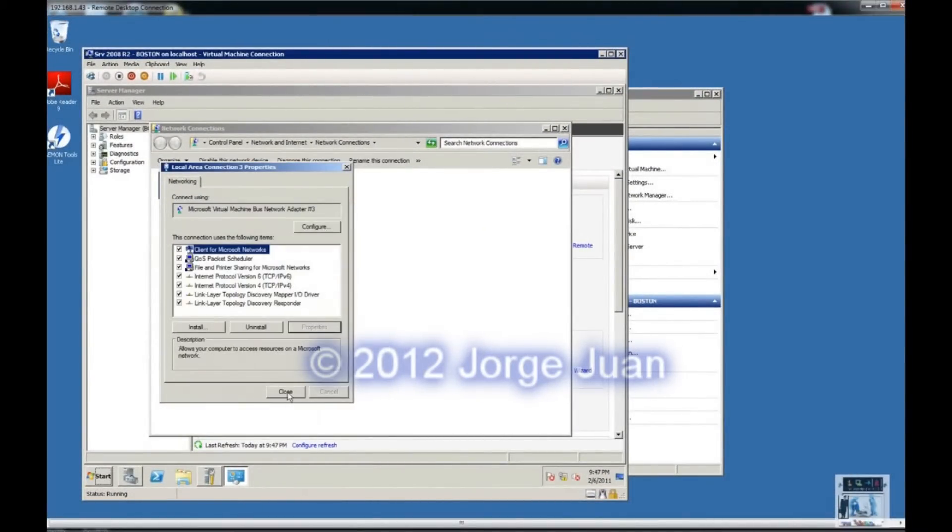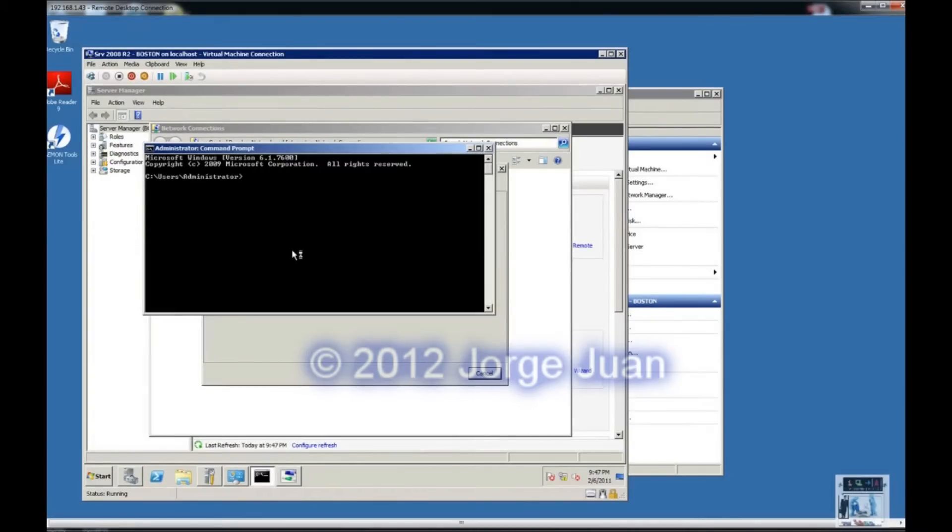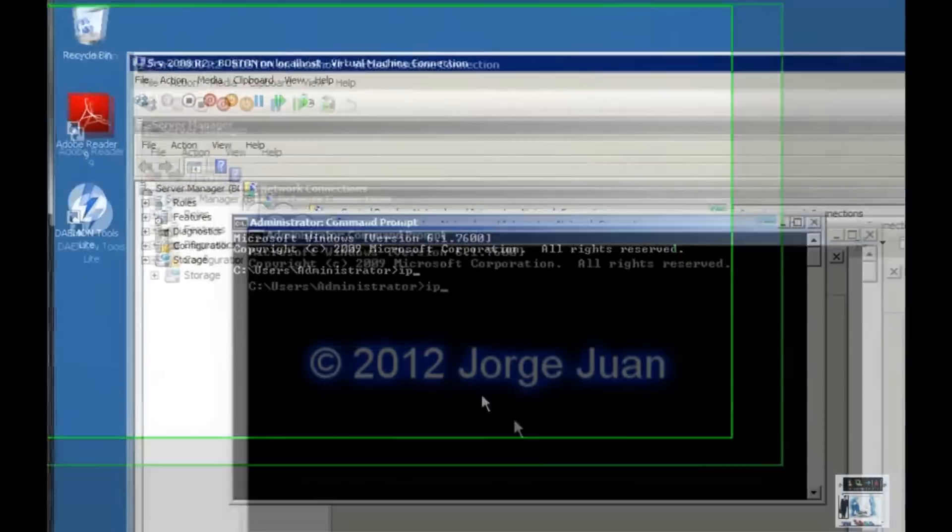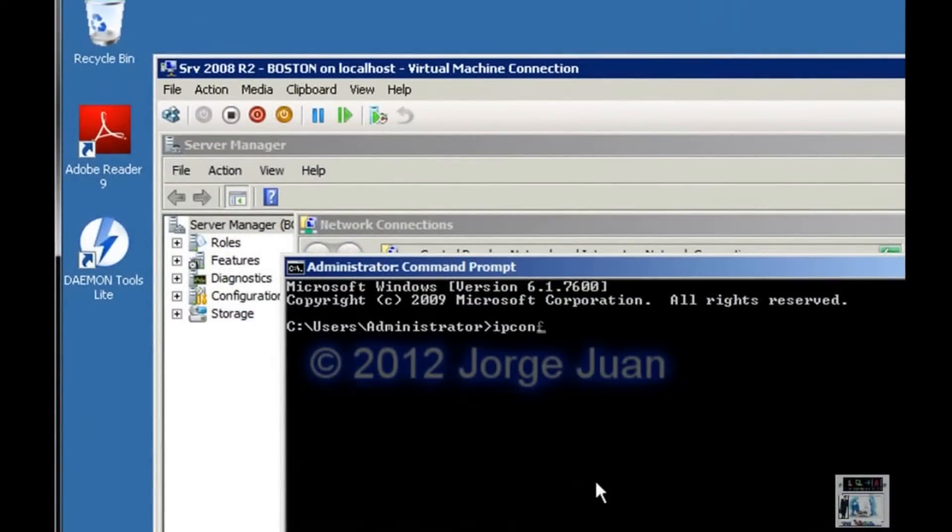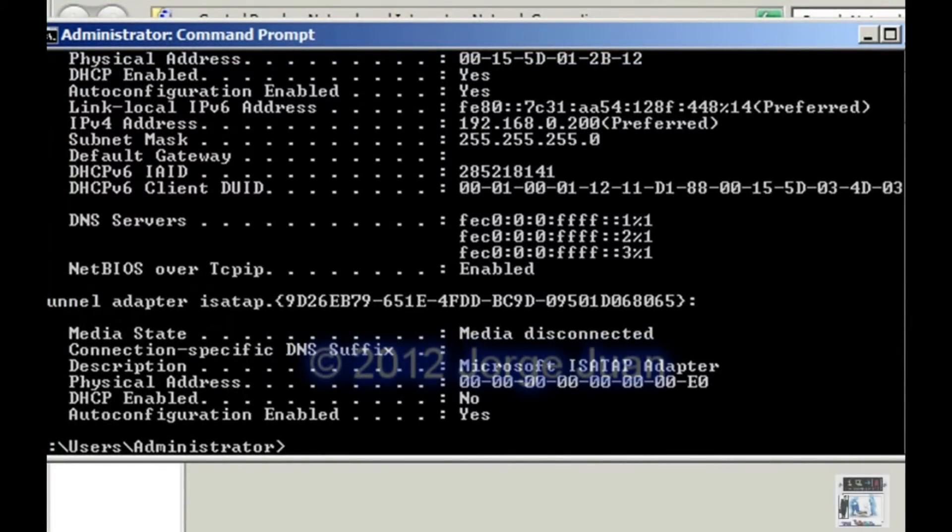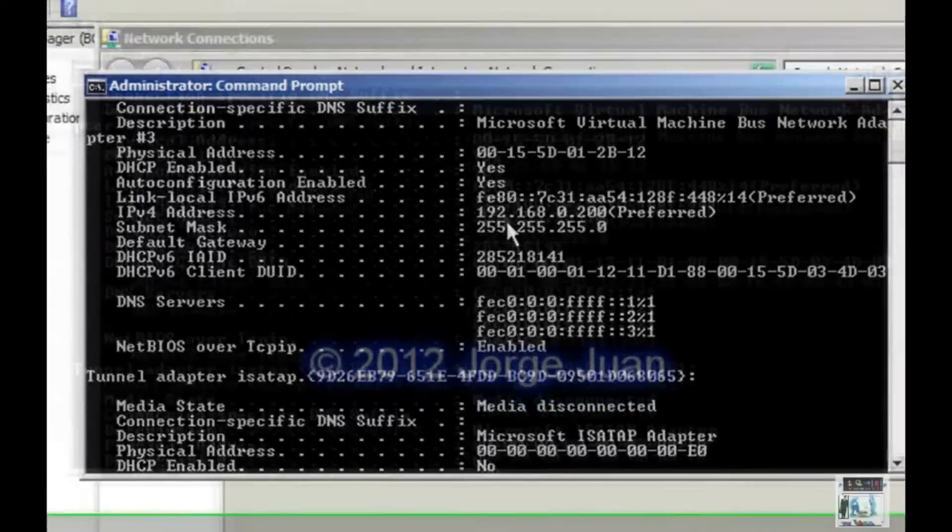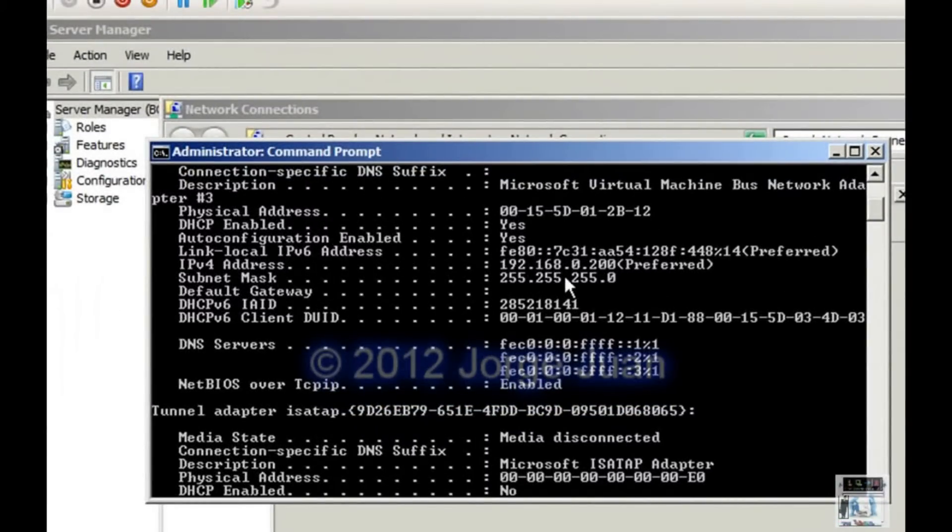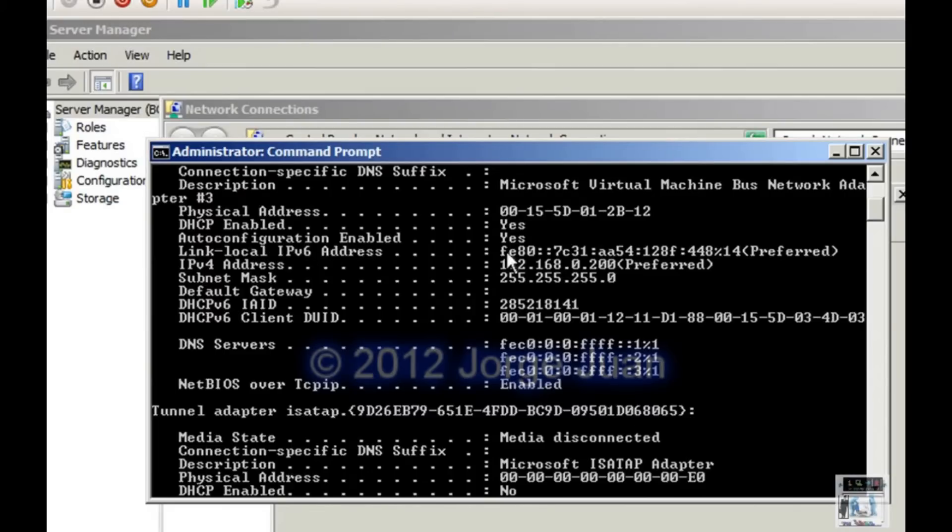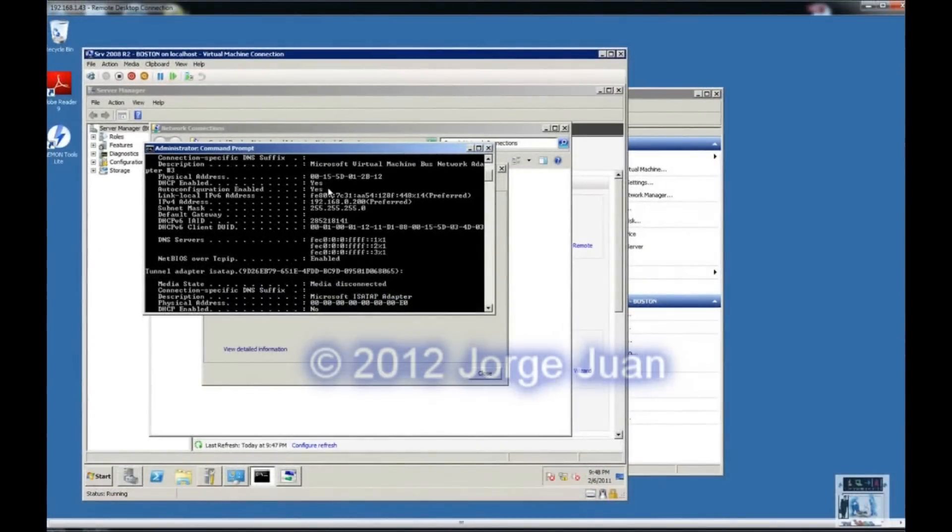Click OK. We will close it. And then we will type IP config space slash all. And we can see that IPv4 address is now set to the 192.168.0.200 we configured. Also that auto configuration is enabled. And DHCP is also enabled but there is no DHCP on the network assigning addresses. So it took the default address that we configured.